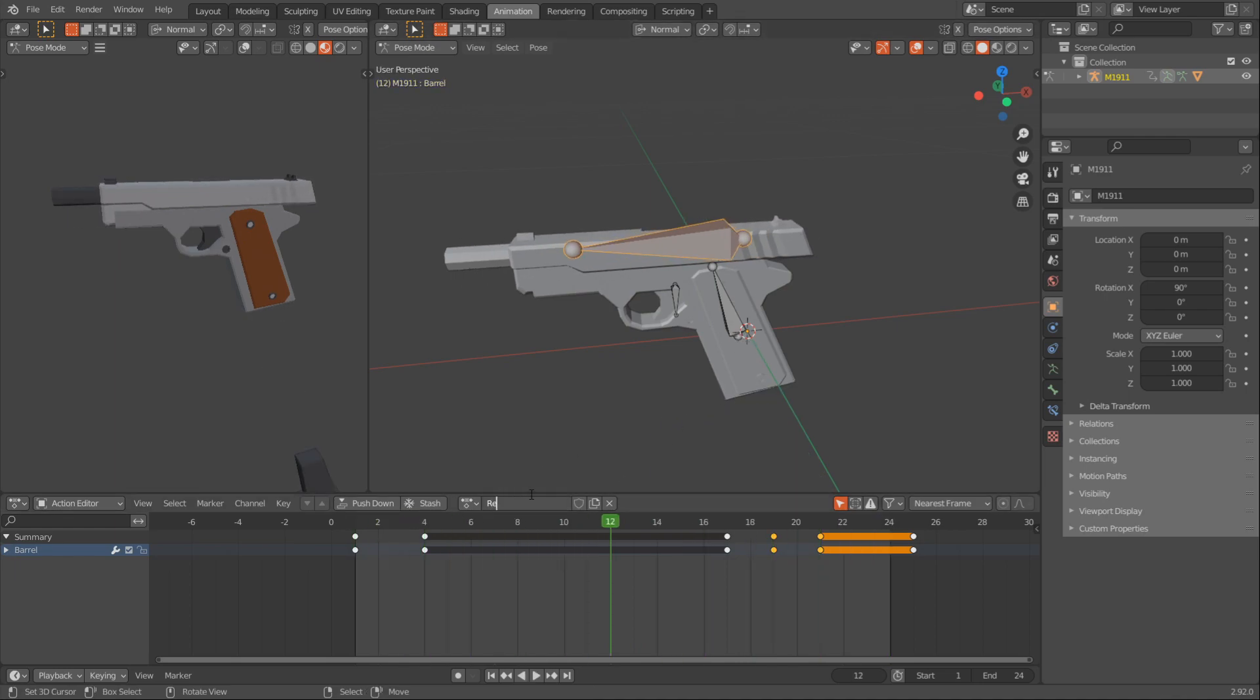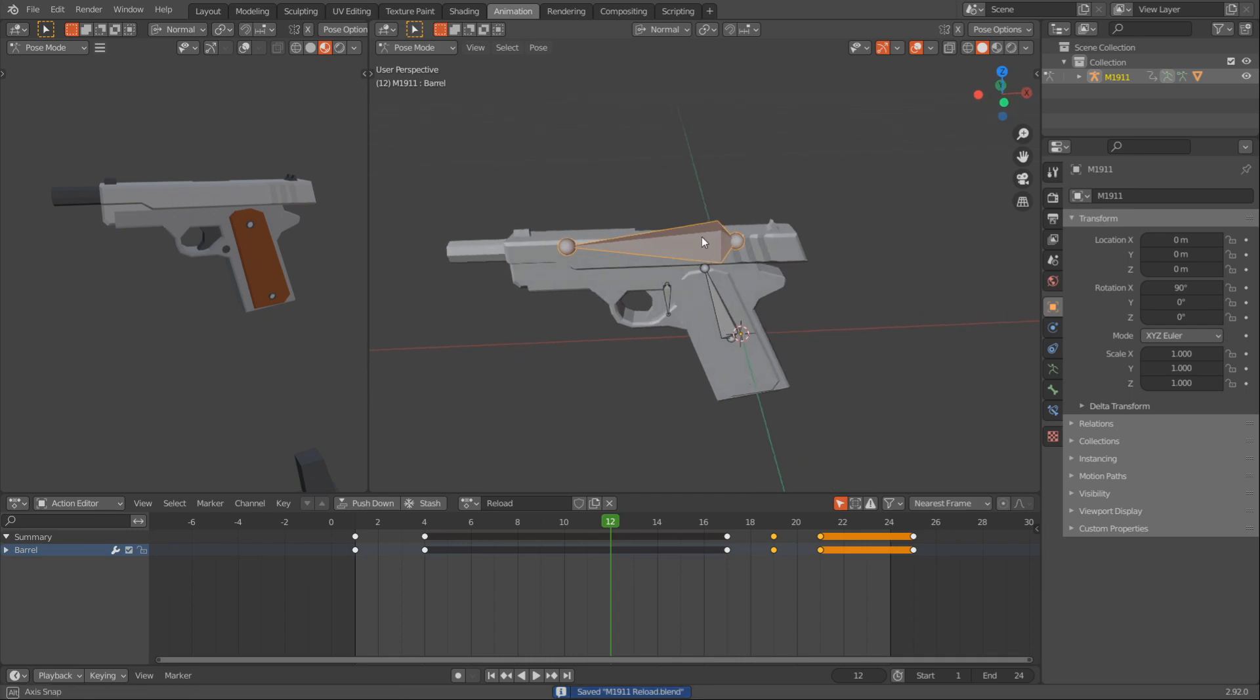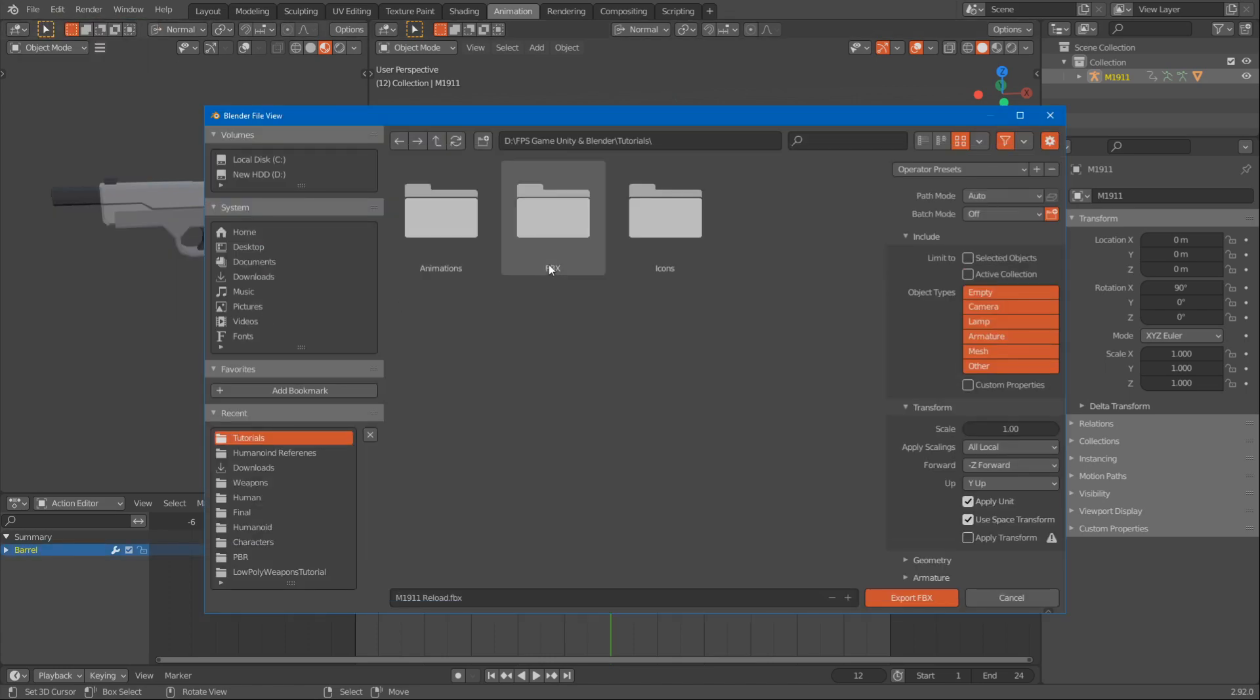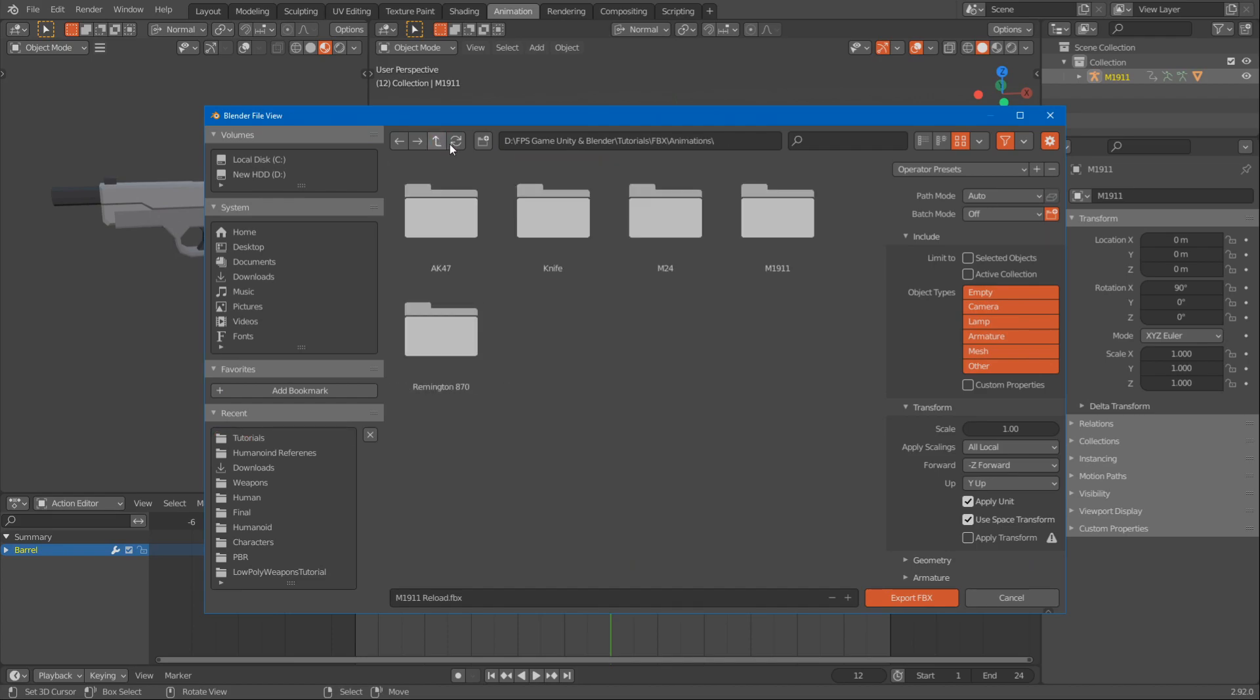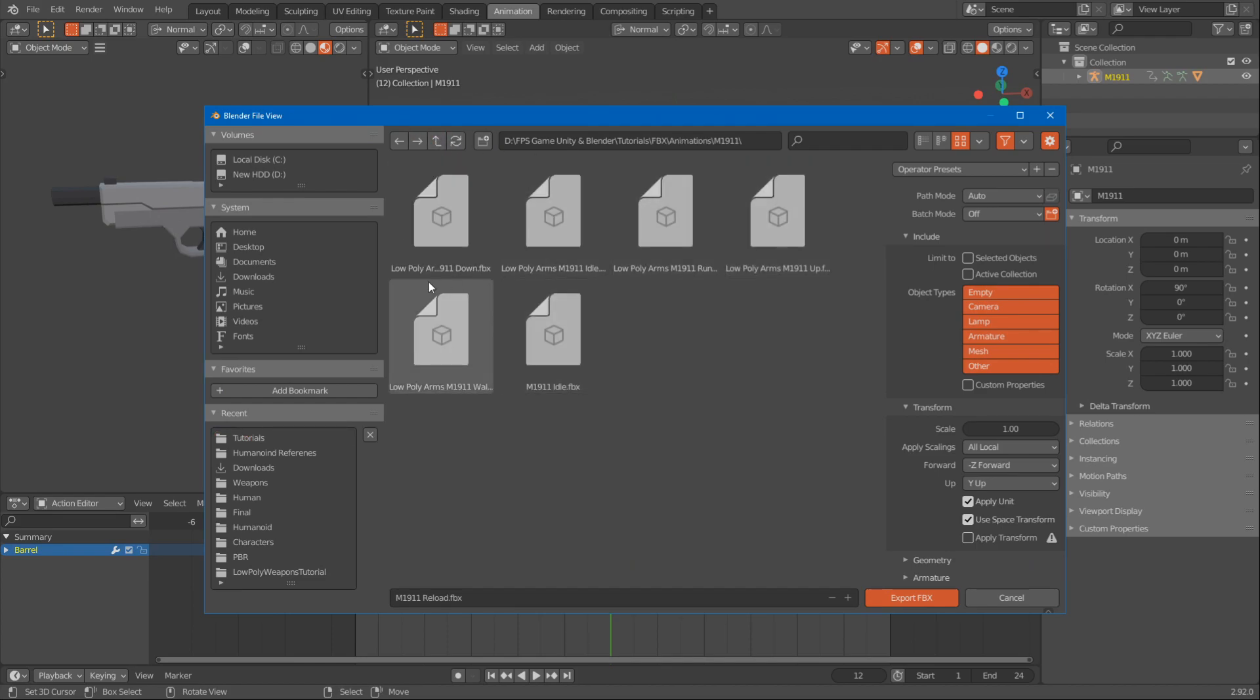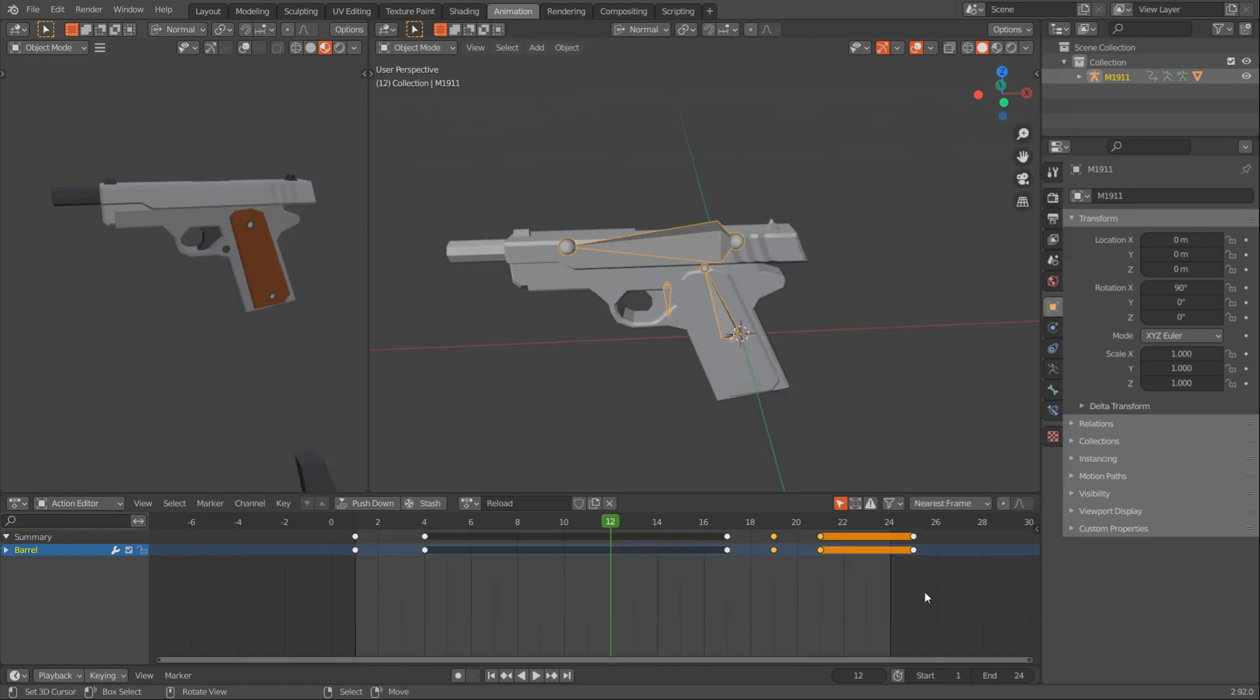I'll also rename it here to reload and I'll make sure I press Ctrl-S to save and now I can export this. So just select the armature in object mode and go file, export FBX. I'll go to M1911 and export this as the M1911 Reload. Selected objects, only armature, FBX unit scale, export.